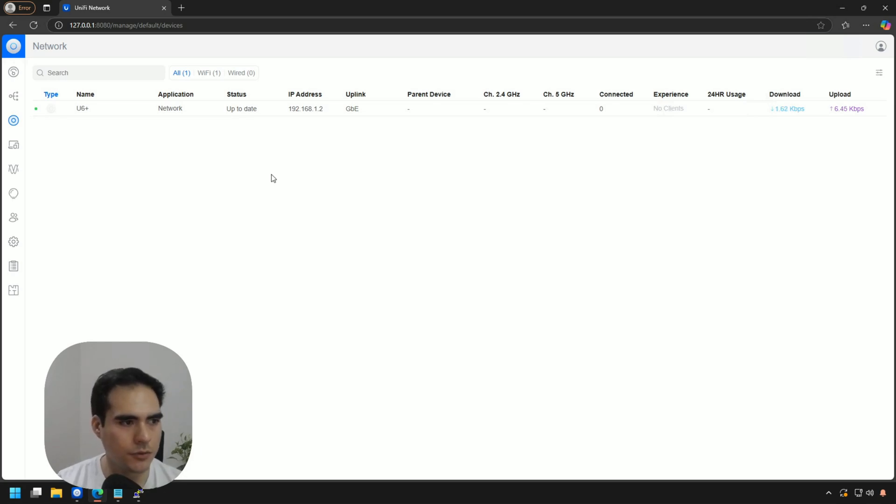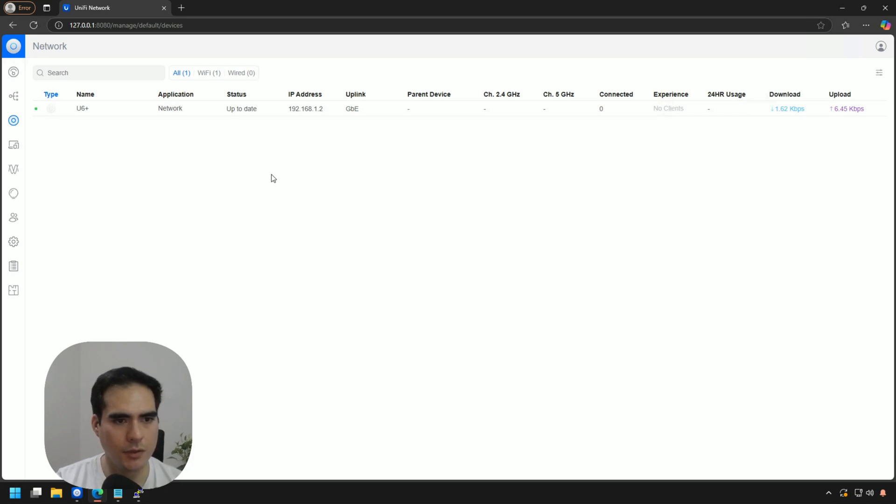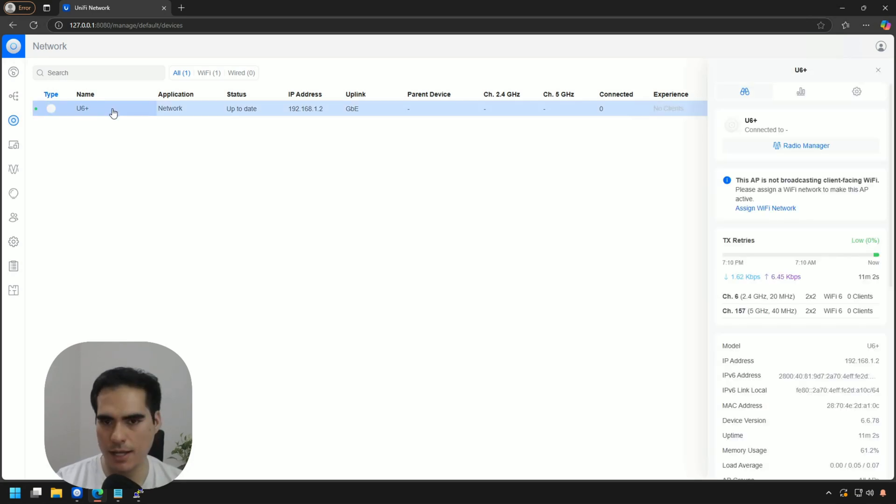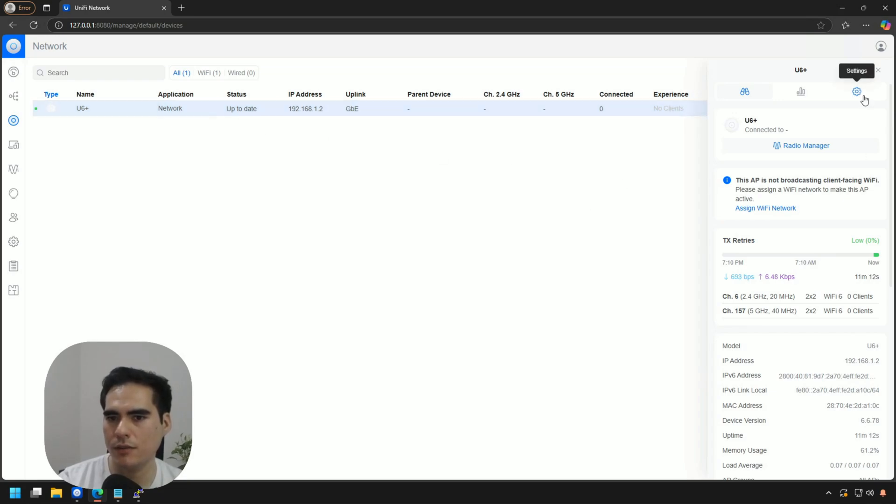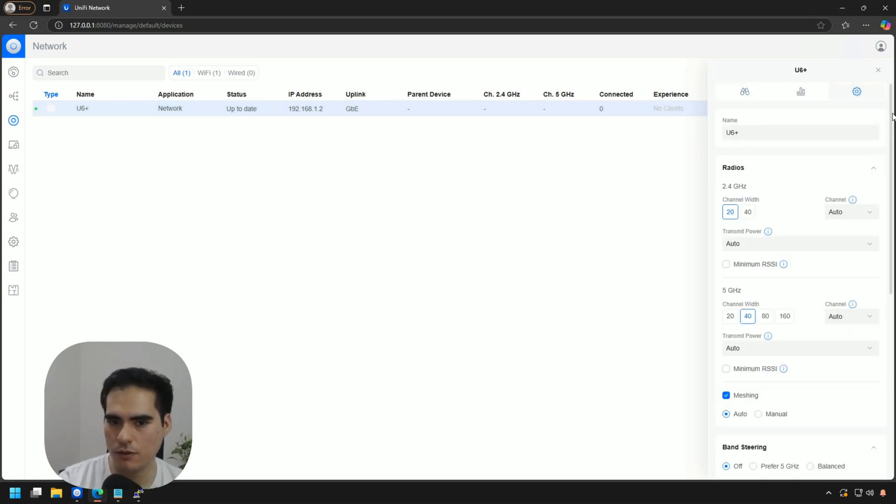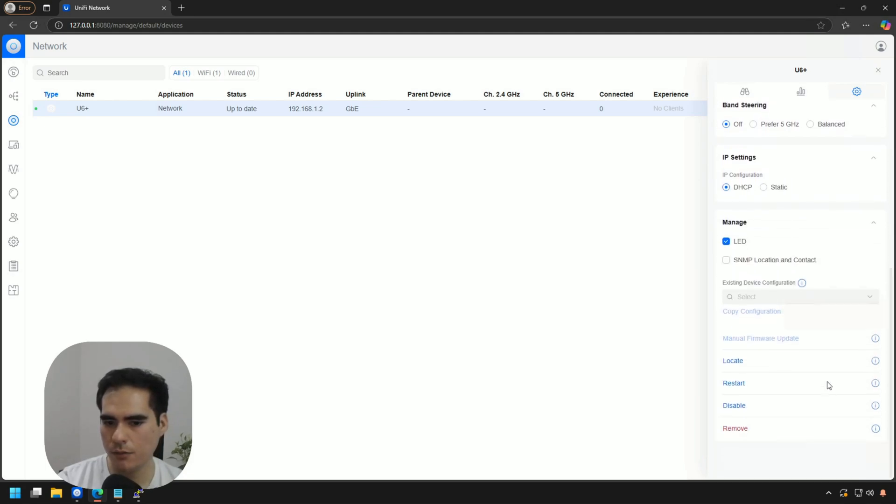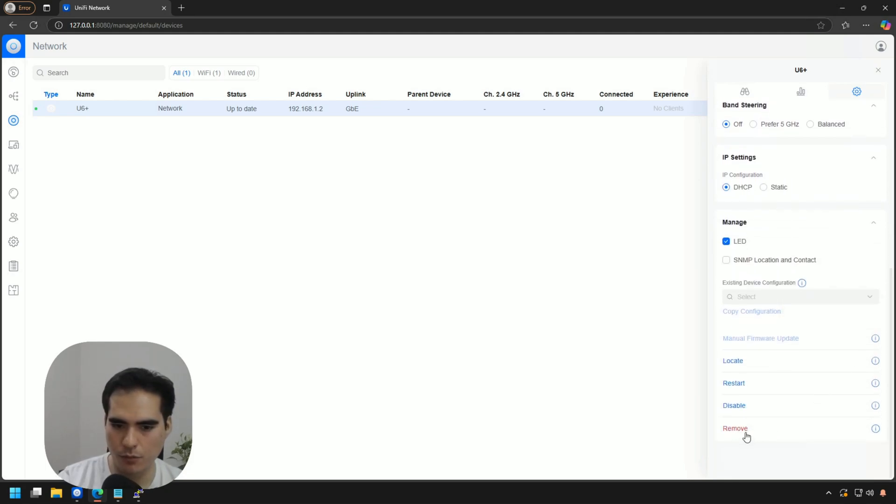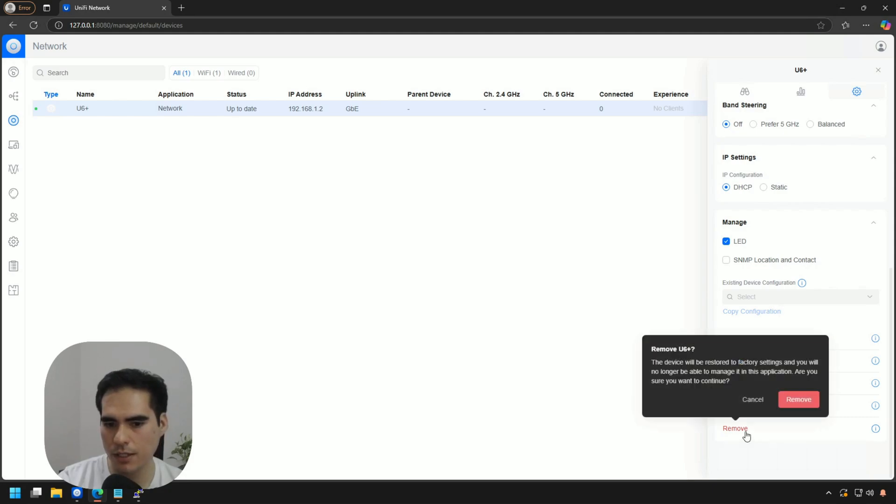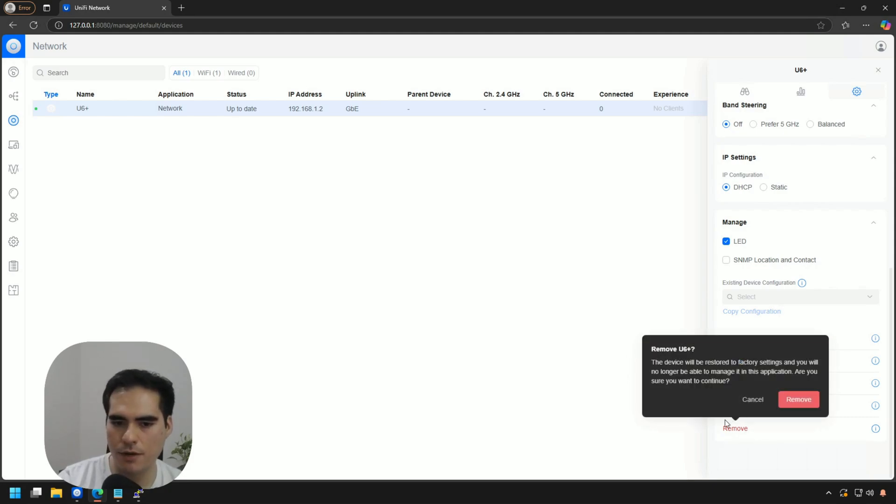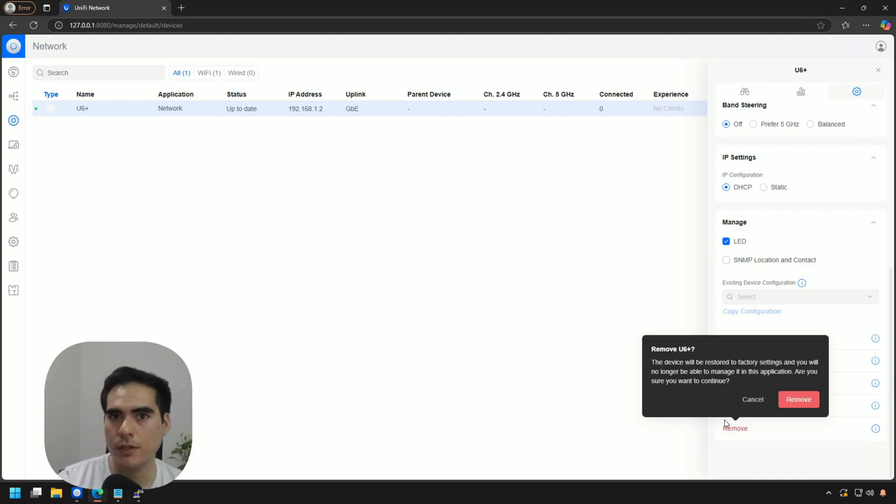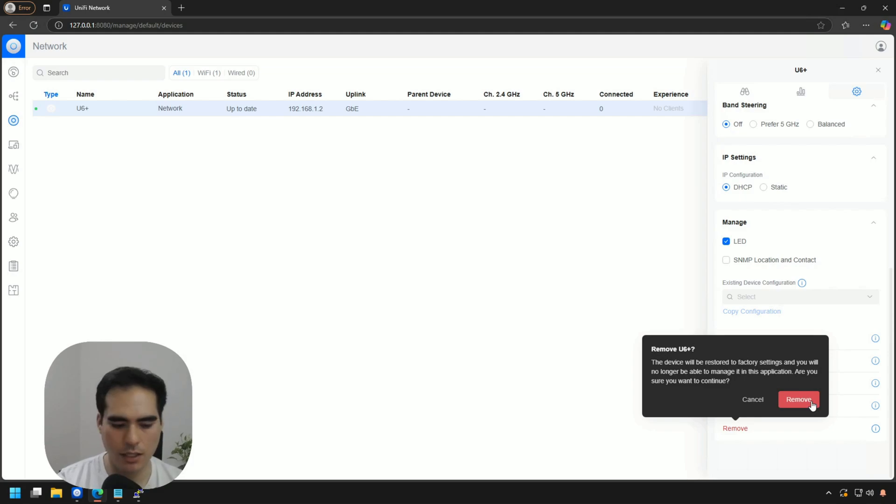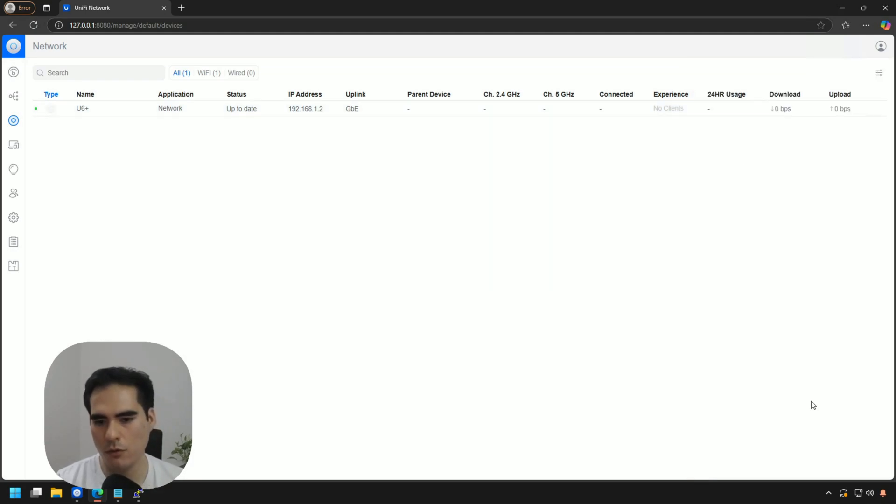So I'm here at my local controller and I have here this U6 Plus access point. Just need to click on the access point and we need to go into the settings tab or the gear icon for this device. If we go down, we have the remove button over here in red. We just need to click over here and we have the warning that the device will be removed from the controller and it will be set to the factory settings. So let's go and click on remove.